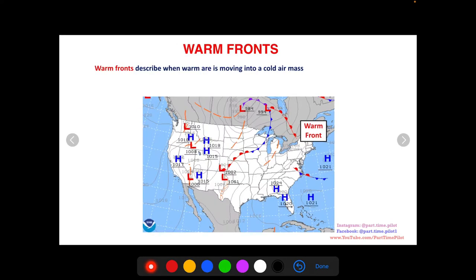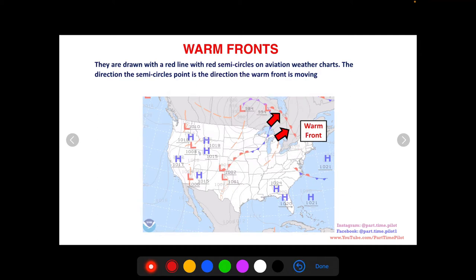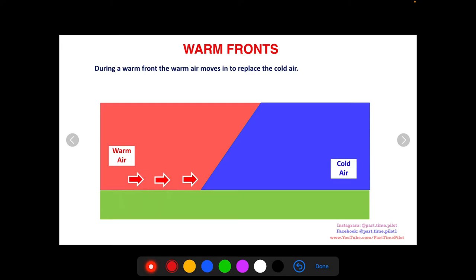A warm front describes when warm air is moving into a cold air mass — the warm air is replacing the cold air. Warm fronts are drawn with a red line with red semi-circles on aviation weather charts, as you can see here. The direction the semi-circles point is the direction the warm air is moving, so in this picture the warm air is moving to the northeast.